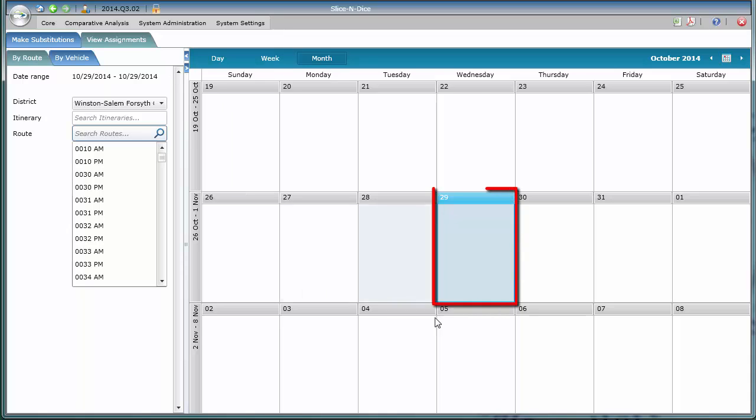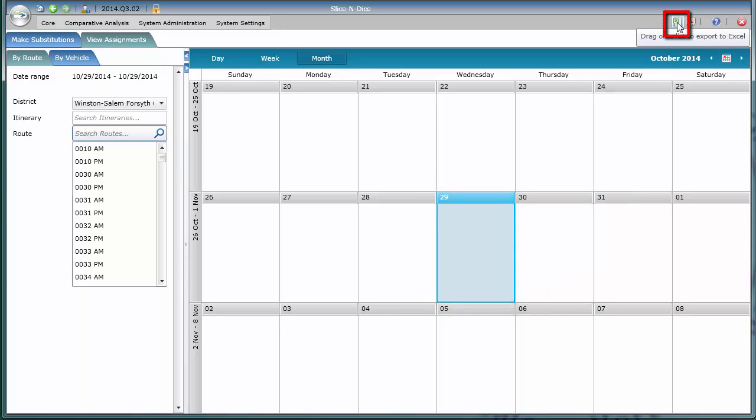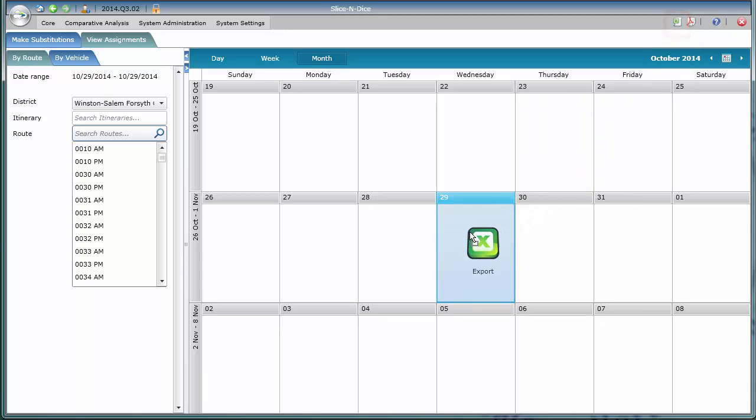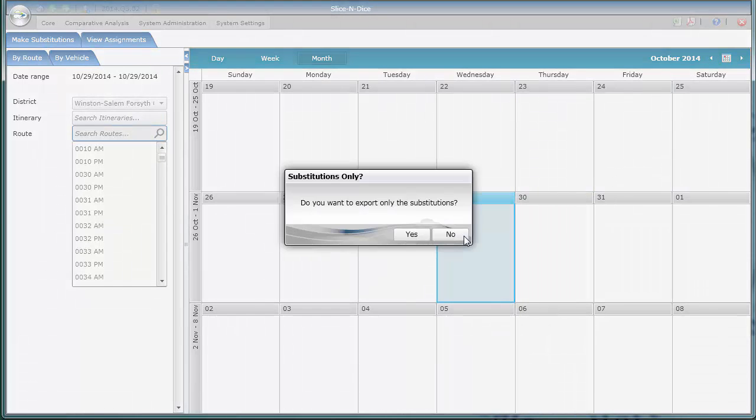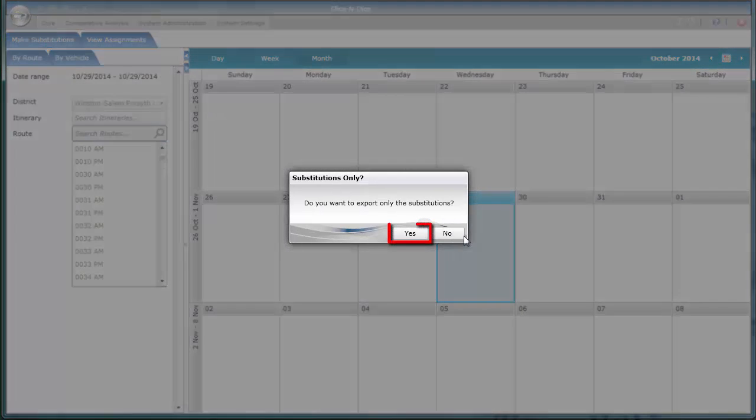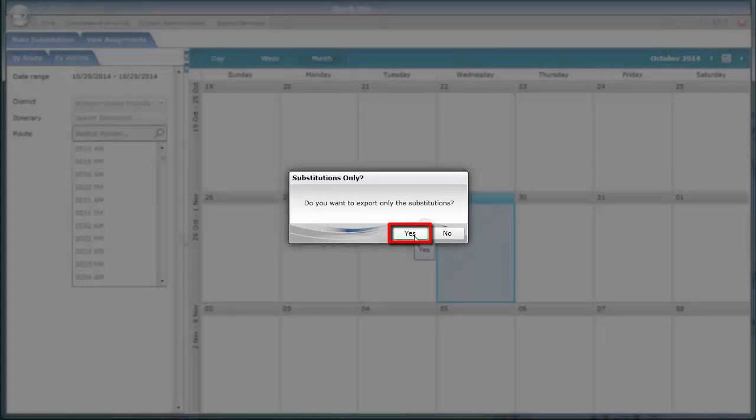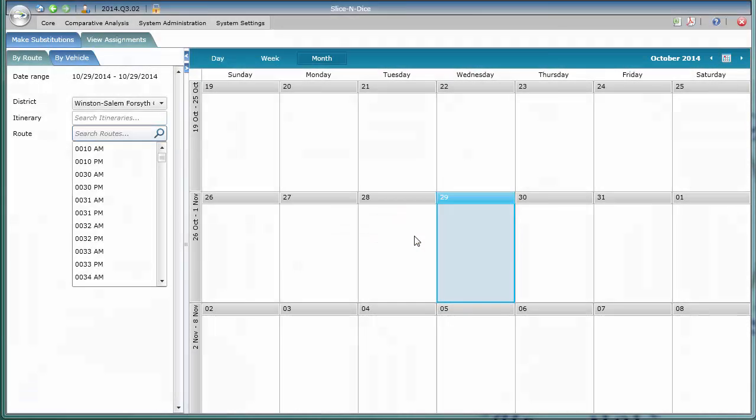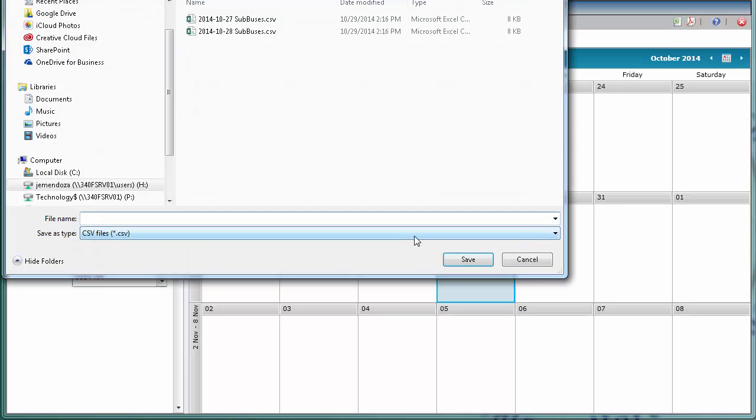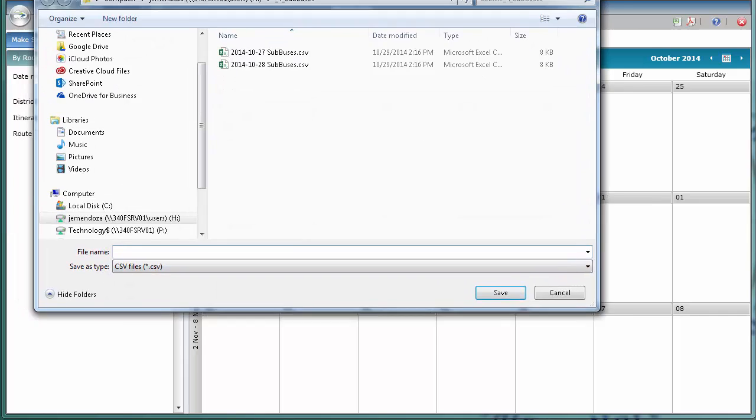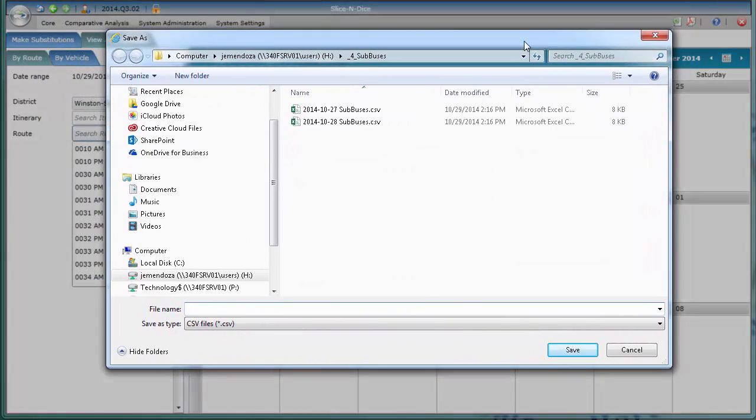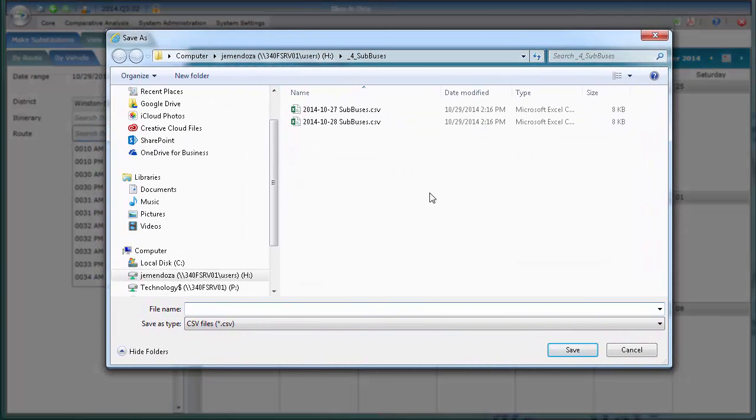Notice how by default it selects the current date. Now go to the Excel icon, which allows you to export. Click on today's date, and you'll be queried whether you want to export only the substitutions. You'll want to say yes, because if you said no, you would get all buses.